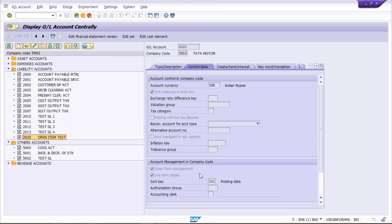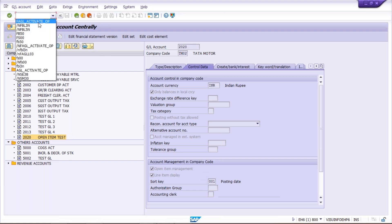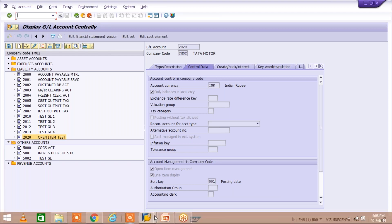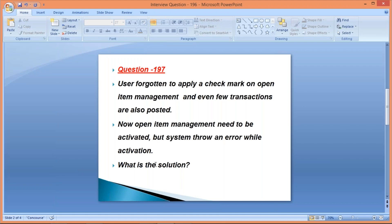Now let's check the impact on the GL account. Go to FS00, select the GL account, and click Update, then Display. Look — the check mark for open item management is now automatically applied. The checkbox has been updated. So the transaction code to use is FAGL_ACTIVATE_OP. Give the required input, execute in background, and once the background job runs, all line items are converted to open items and the GL account check mark is also applied automatically.